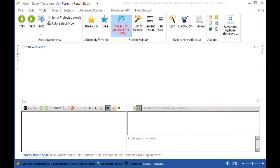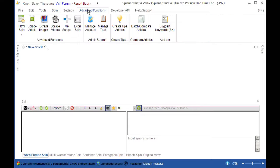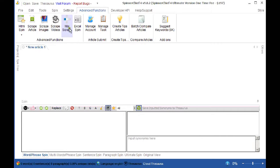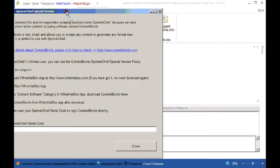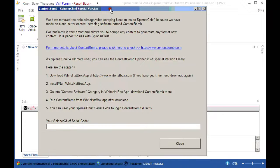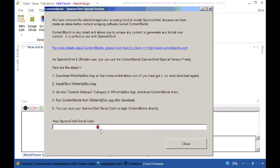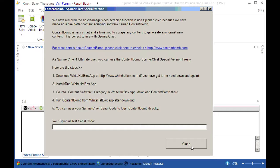Here we are back at Spinner Chief to show you the final new function of Spinner Chief 4. Now in the advanced functions here, you may know about the Mixed Scrape function. We have now disabled the Mixed Scrape function in Spinner Chief because we've produced a completely new standalone software to do a much better job than this function. So when you click on Mixed Scrape, you get this new dialog which tells you that it's no longer available because now all users of Spinner Chief can freely use Content Bomb. Now the serial code for Content Bomb will appear in this box here. And all you need to do is copy it and then close the box off like this.